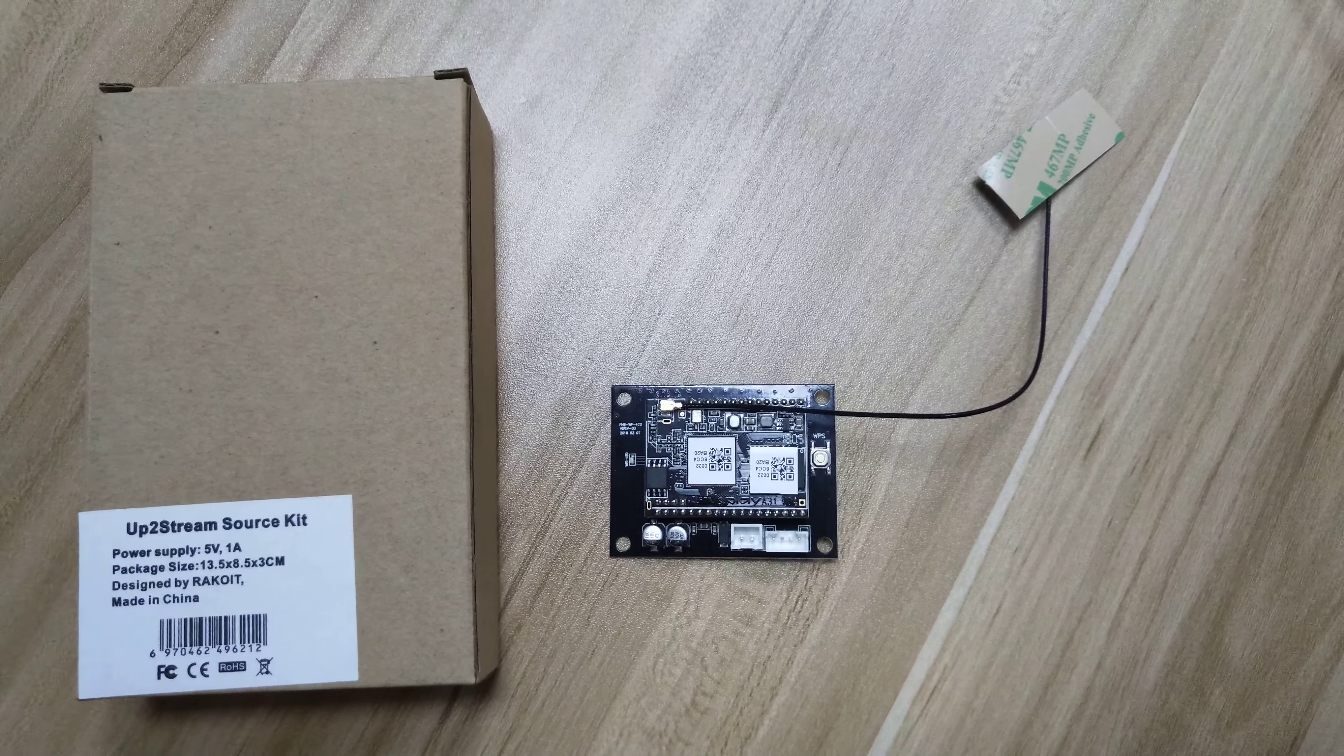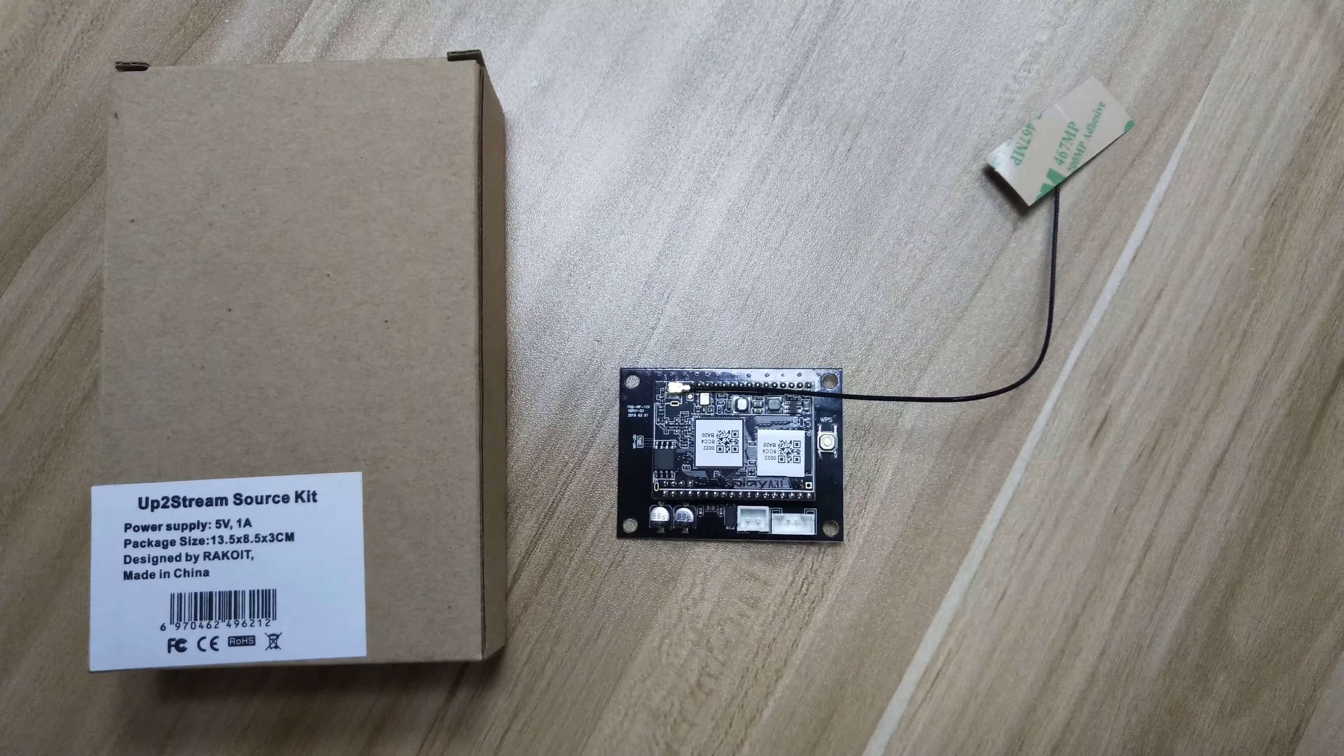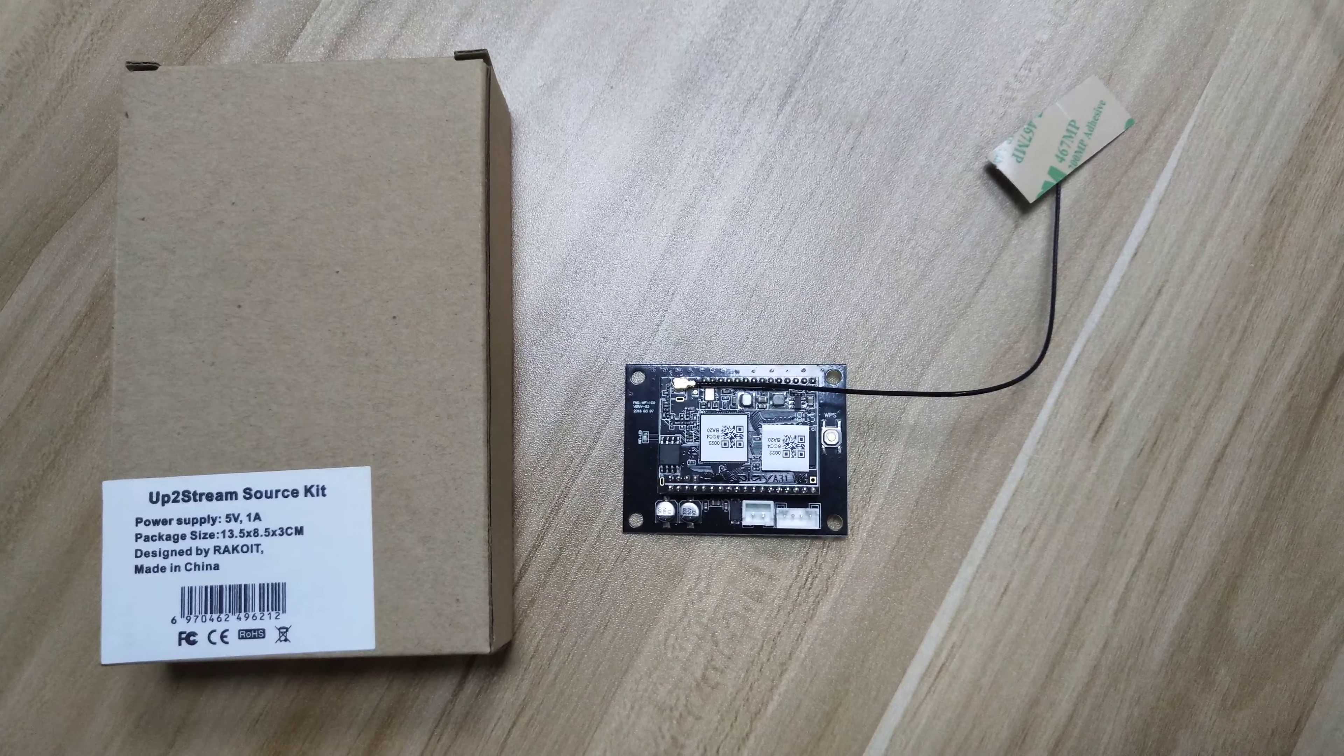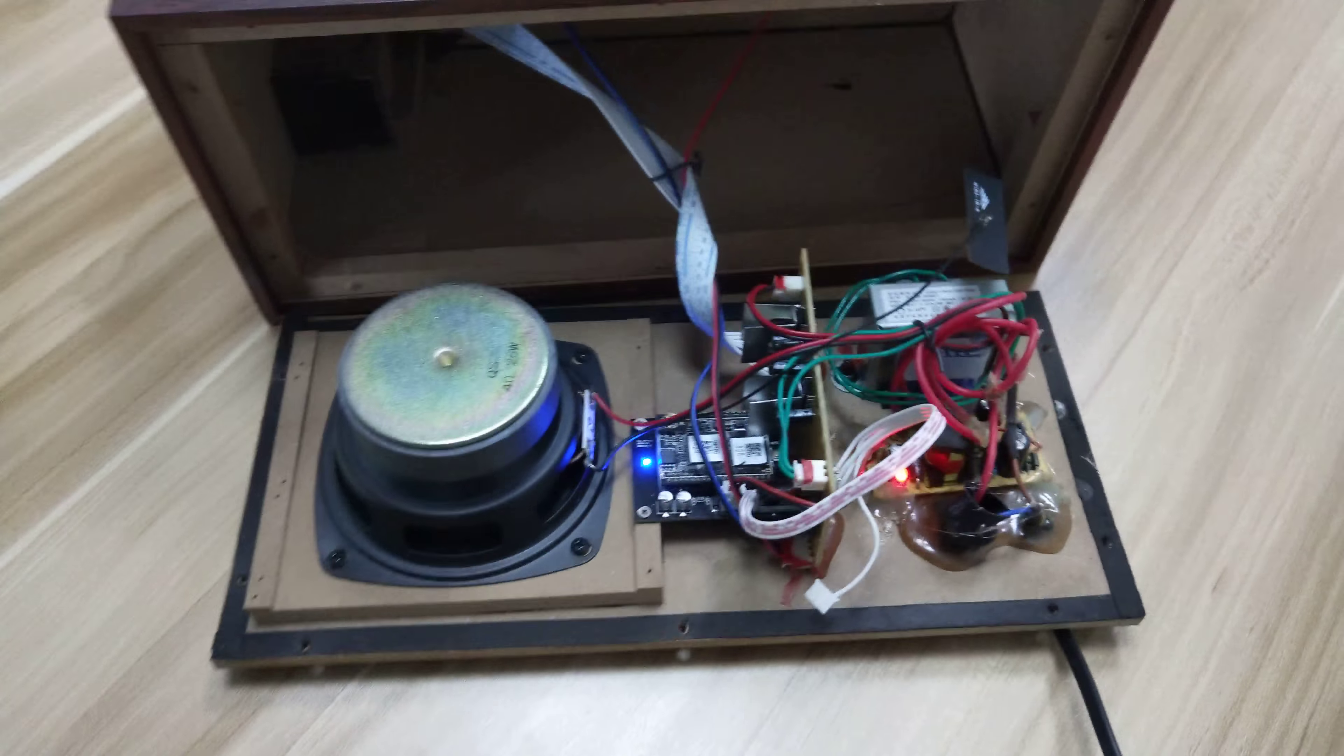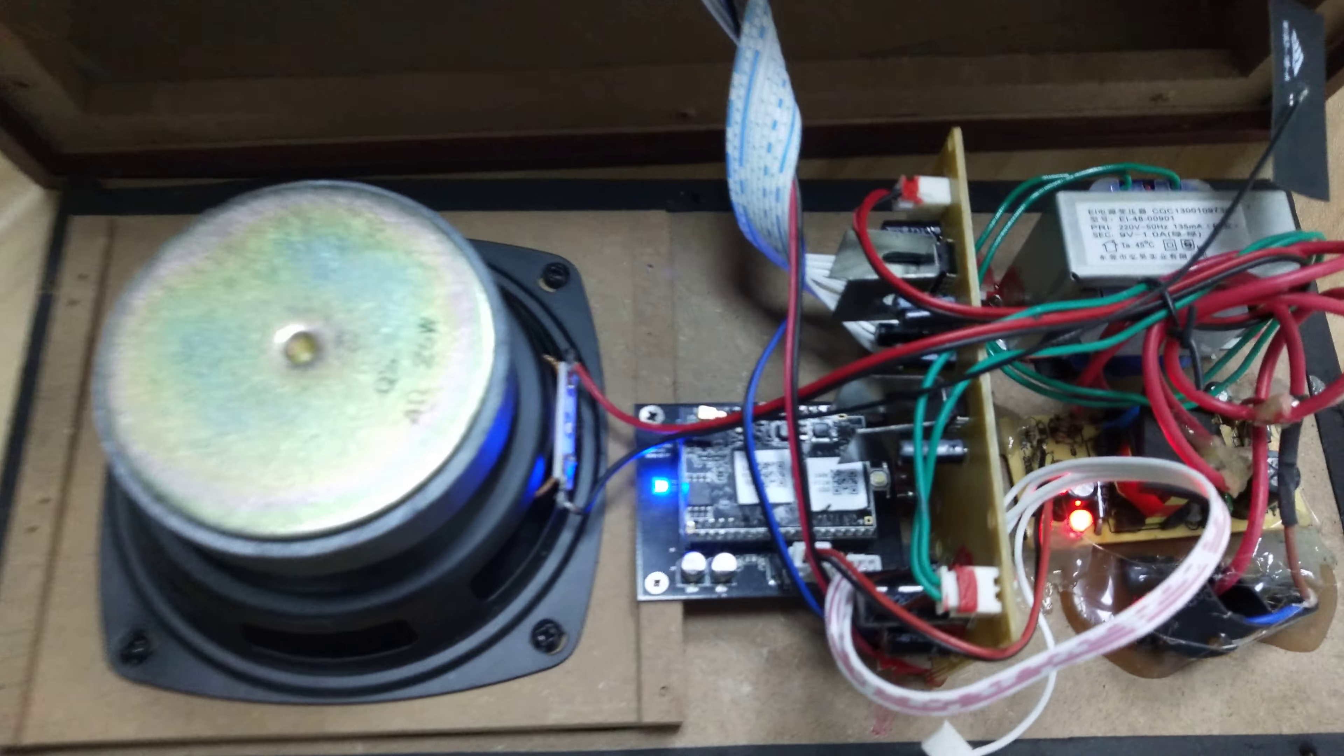Here we're going to make a demo for you to let you understand how to use the Up2Stream Source Kit to turn your old speaker into a Wi-Fi speaker. We have our speaker here and we already have installed the Wi-Fi audio receiver Up2Stream Source Kit.